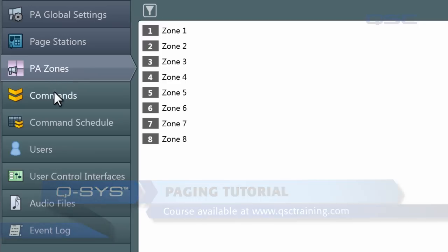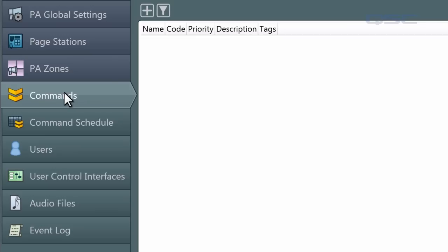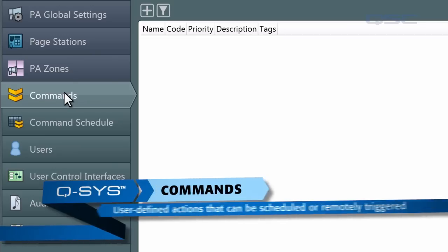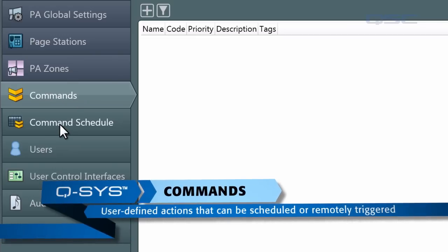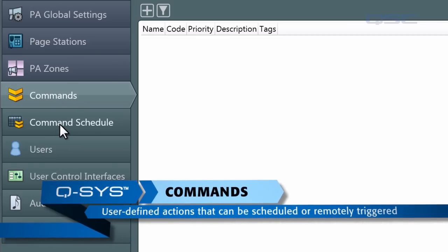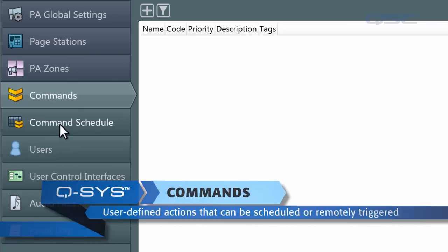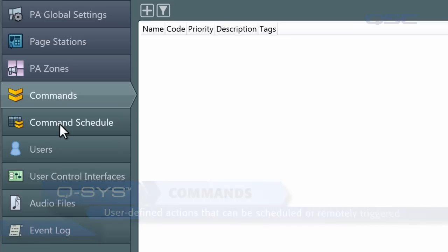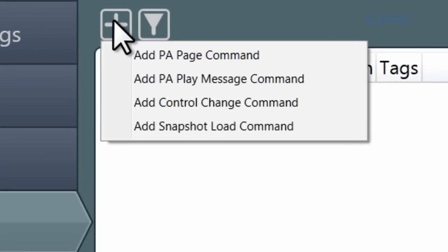Let's start with Commands. This tab allows you to create specific actions called commands, which you can then automate using the Command Schedule tab. Commands can also be activated from page stations. To create a command, click the plus icon at the top of the center section. There are four types of commands, though you will only be presented with options available to you.